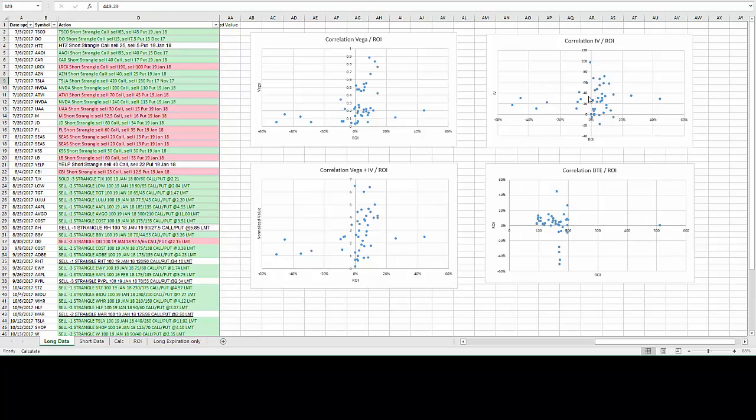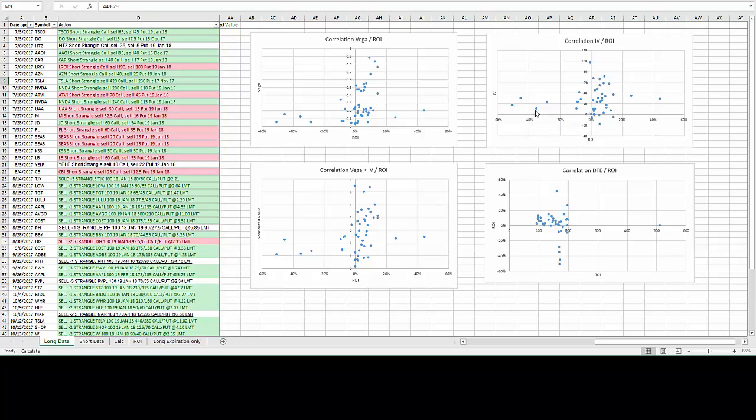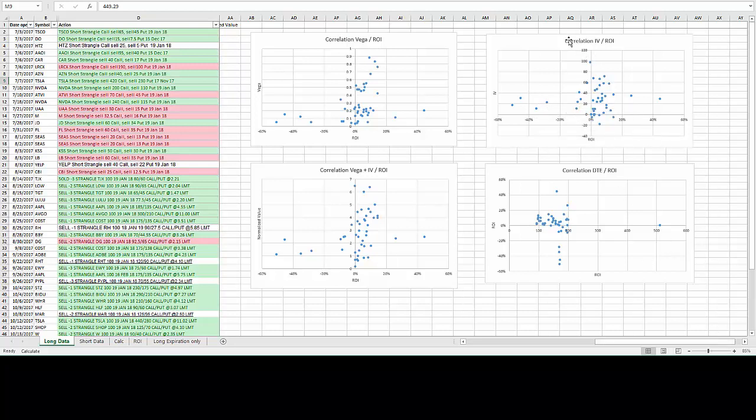This really shows that it is true, even though there are some losing trades happening here even when IV was dropping. When we can analyze each single one of these and see if they have high Vega or not, that will give us a better picture. But as of now, just looking at correlation between IV and return on investment, it's definitely good to sell options with high IV.